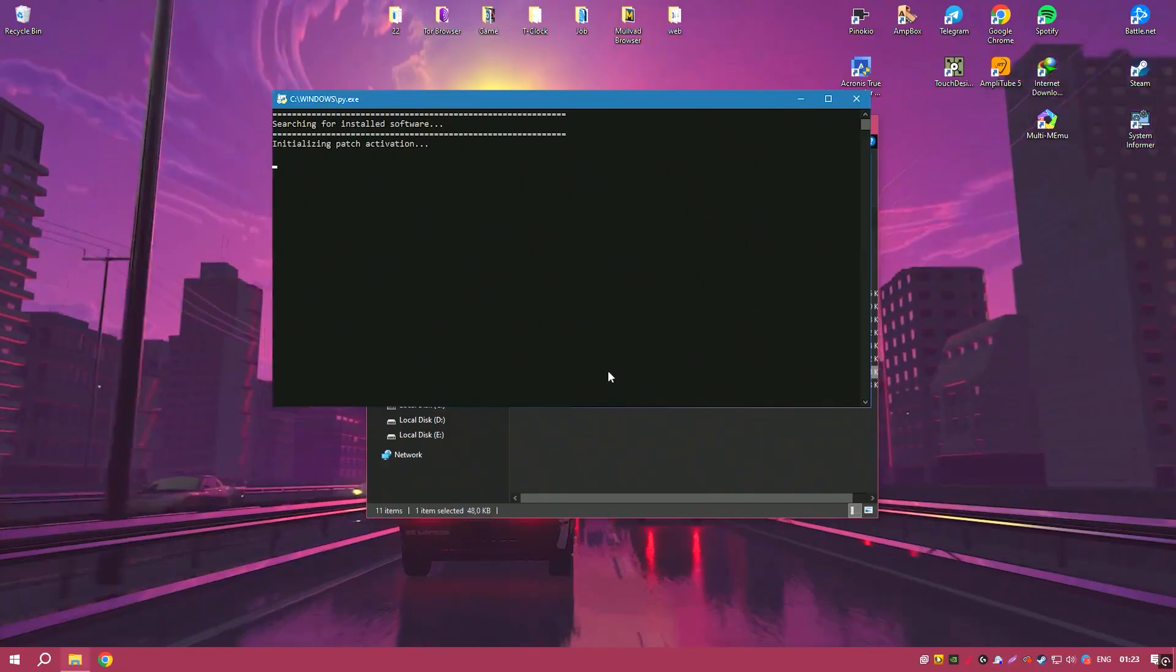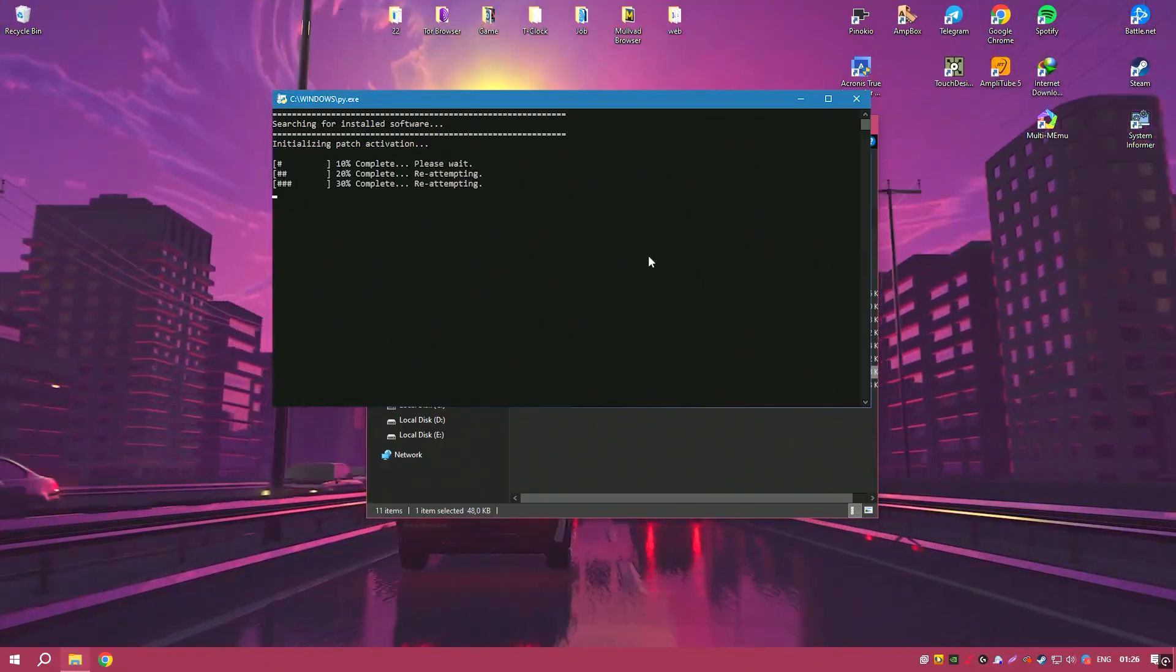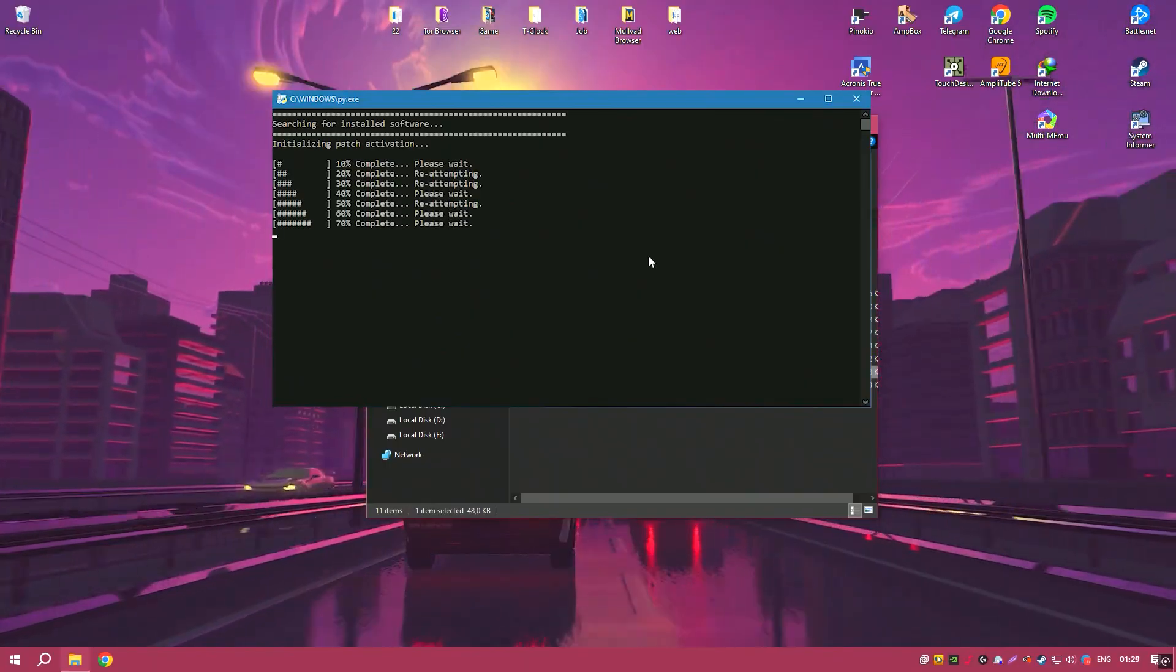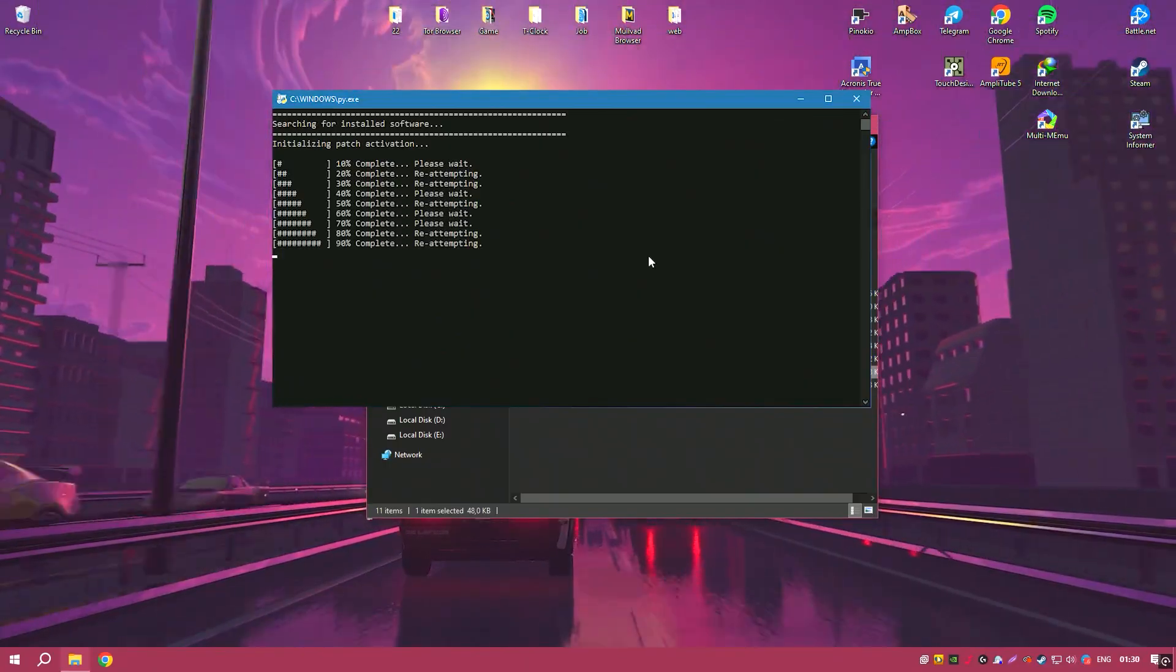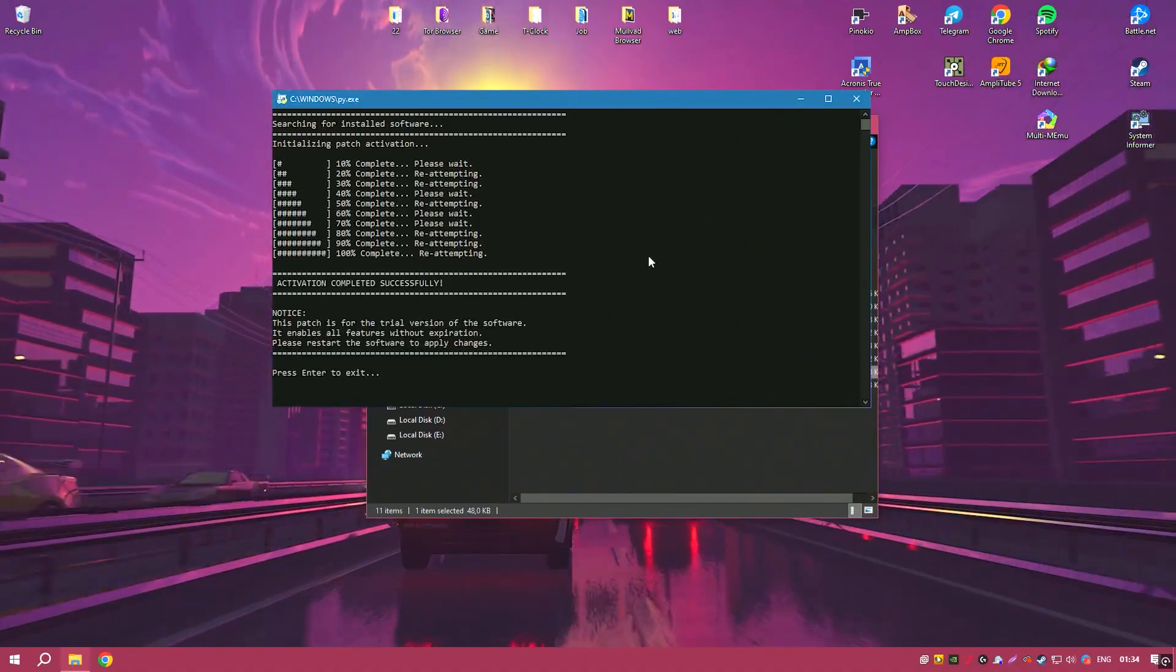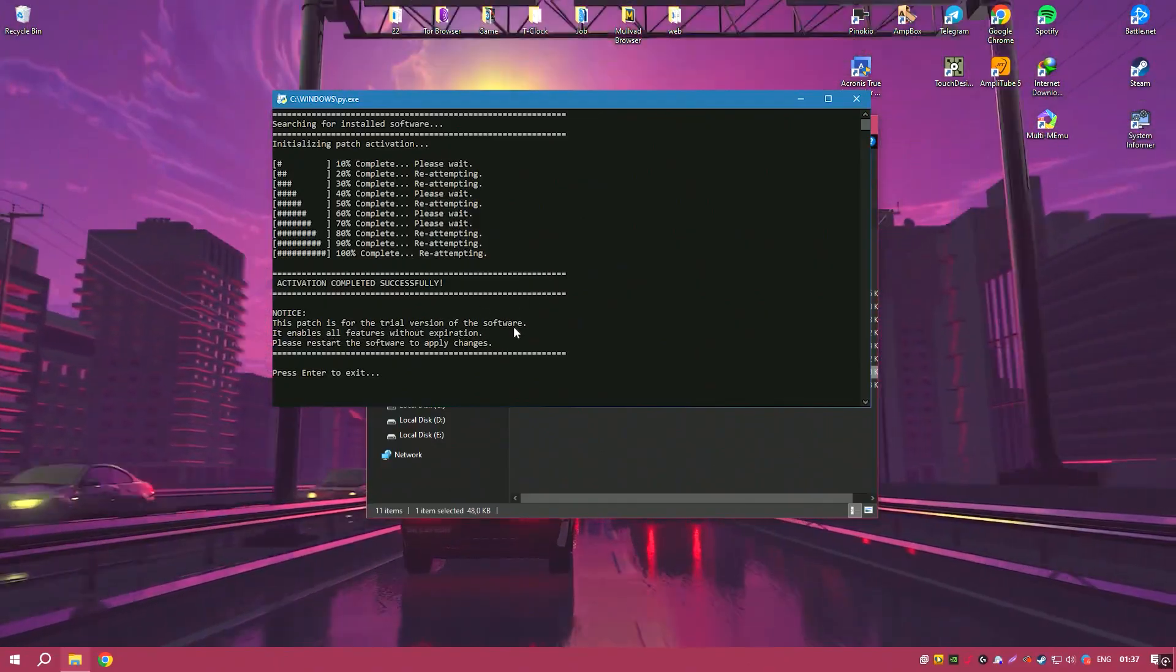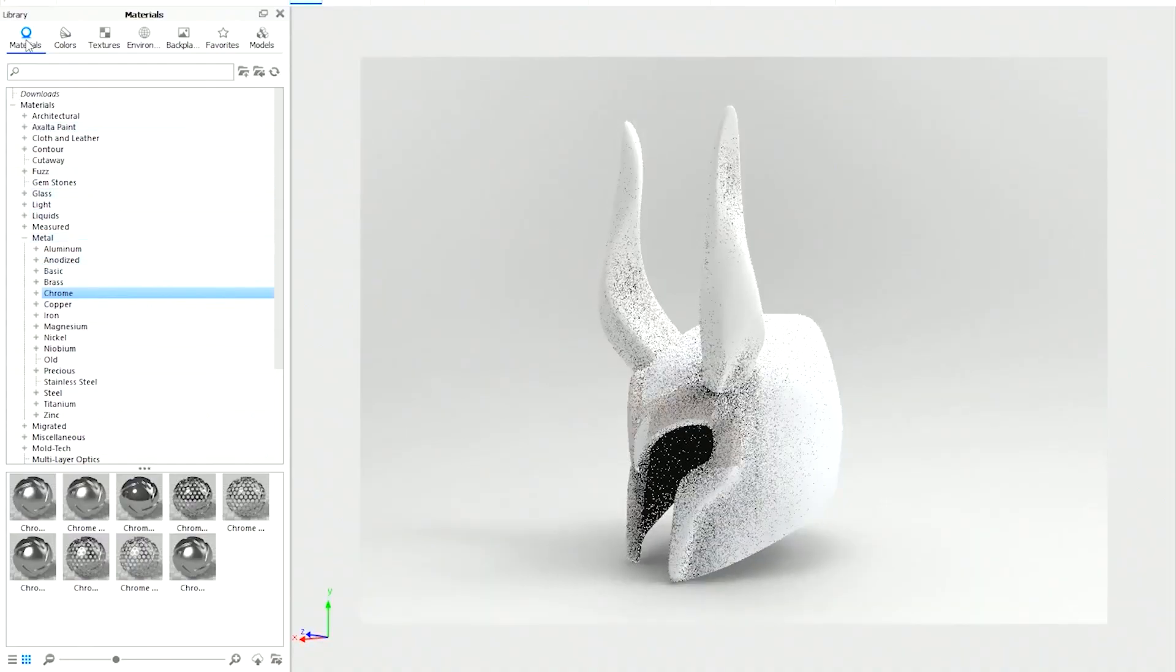This makes it an indispensable tool for designers, engineers, and artists who require high-quality visuals for product development, marketing, and presentations. Overall, Keyshot Pro 2024 combines ease of use with powerful features, making it a top choice for professionals in need of reliable and high-performance rendering software.